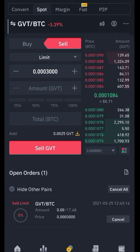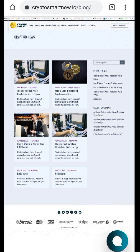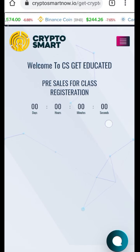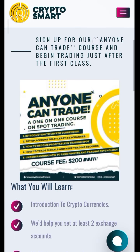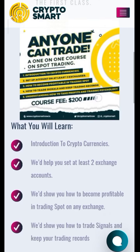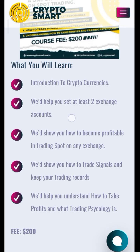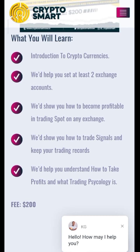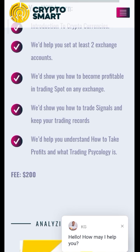Before we go, I'd like to take you to our website — CryptoSmartNow.io. Go to the 'Get Crypto Educated' area to register for our courses. We have the 'Anyone Can Trade' course, where you learn introduction to cryptocurrencies, how to set up exchange accounts, how to become profitable trading spot, how to trade signals, how to take profits, and trading psychology.